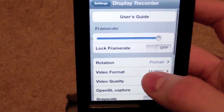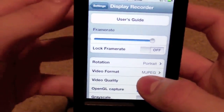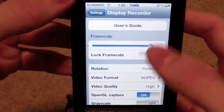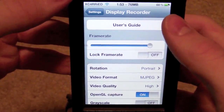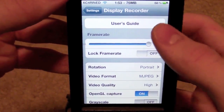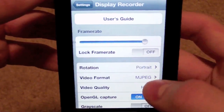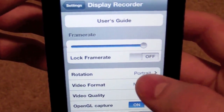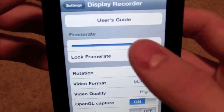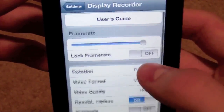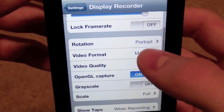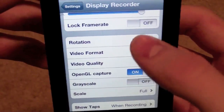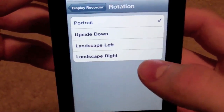So if you go in your settings and look at Display Recorder, it's got a couple different options in here. You've got your user's guide right up here if you want to look at that. Now here you can lock the frame rate. I put it as high as it can go, but I didn't lock the frame rate. Now let's go through some of the different things they have in here. You can change the rotation — right now I have it set on portrait.